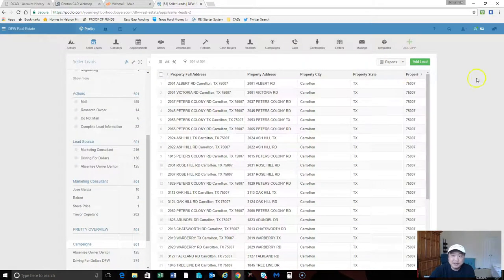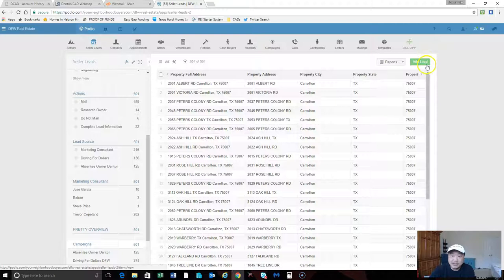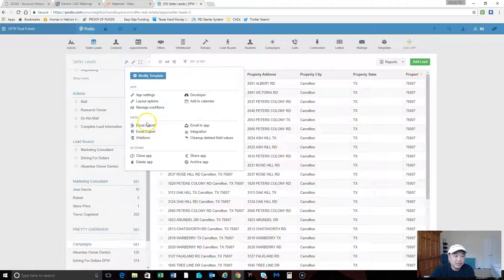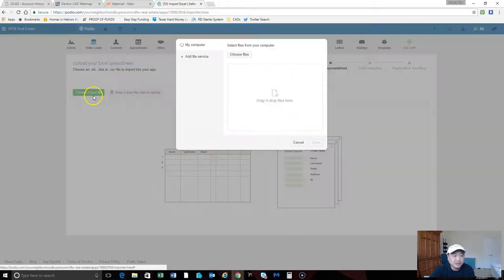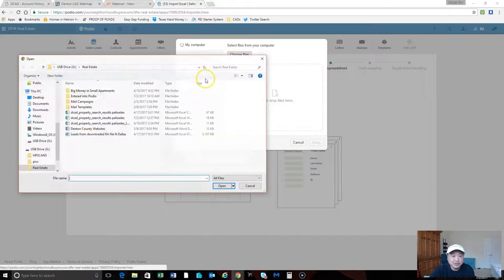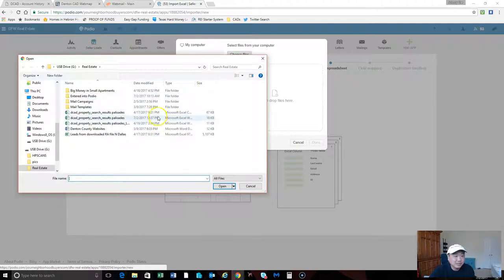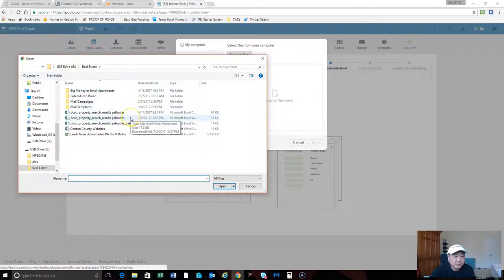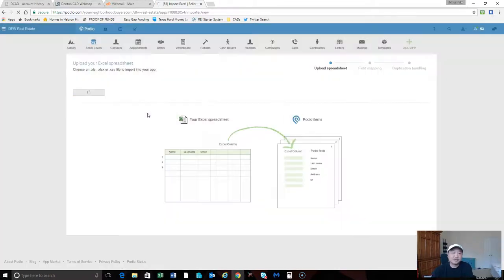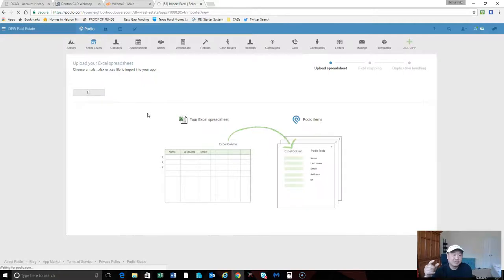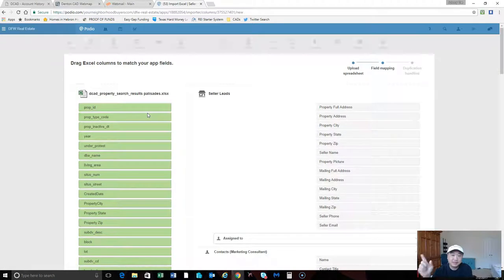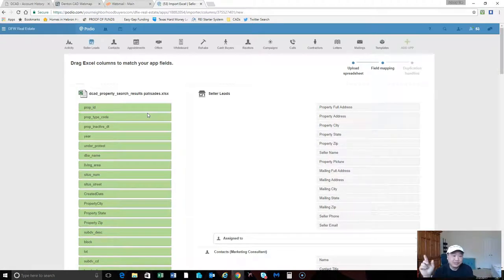Instead of adding every lead individually, we are going to do an Excel import. We're going to choose our Excel file, click on choose files, and this particular one is the one I pulled up and showed you earlier how to get free leads from county websites.